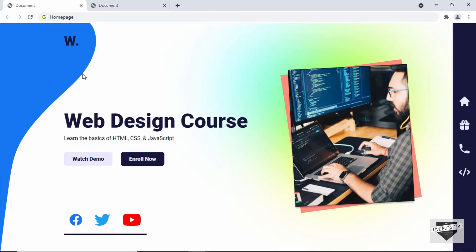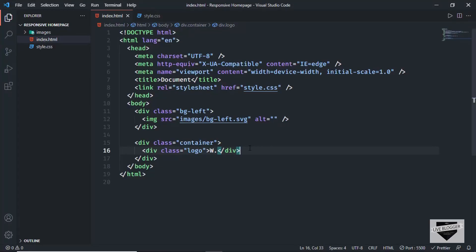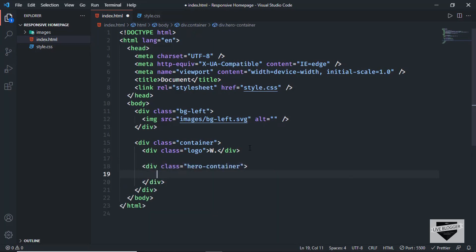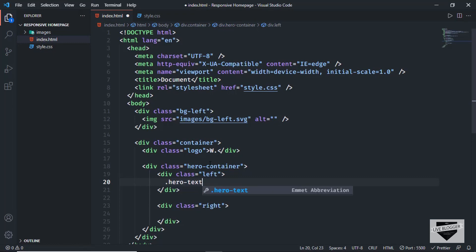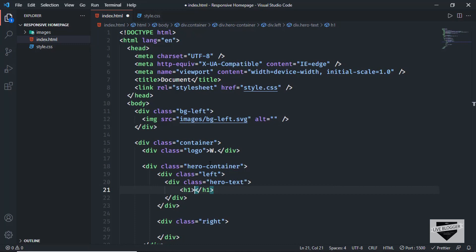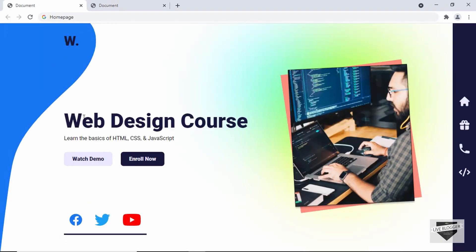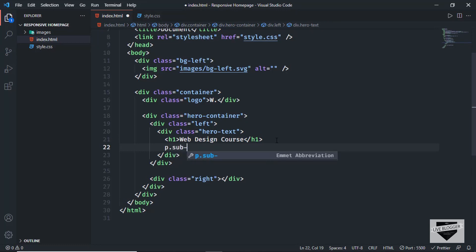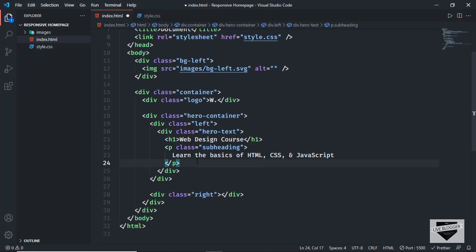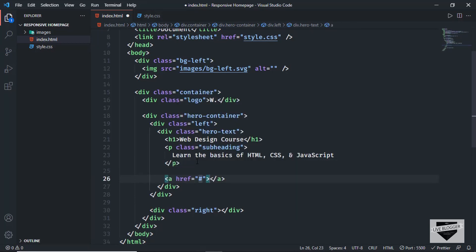Next, we'll create a division to hold the left and right parts of our website. We'll have a division with a class of 'hero-container'. Inside that, we'll have a left division and a right division. Inside the left division, we'll have a division with a class of 'hero-text' to hold this text and the buttons. In that, we need an H1 — let's type 'Web Design Course'. Then we need a subheading, so let's create a paragraph with a class of 'subheading' and paste the text. Next we need two buttons — anchor tags with href set to hash for now. The first button says 'Watch Demo' and the second says 'Enroll Now'.